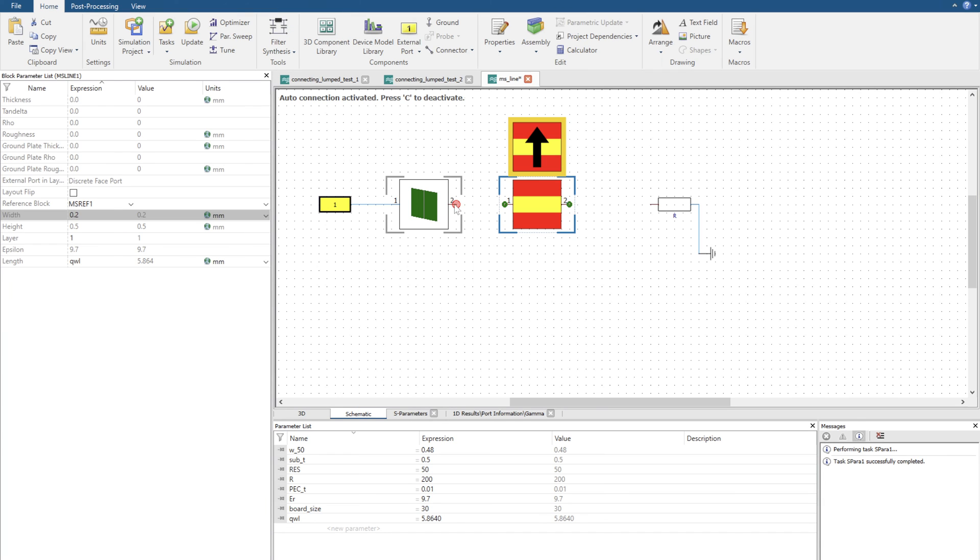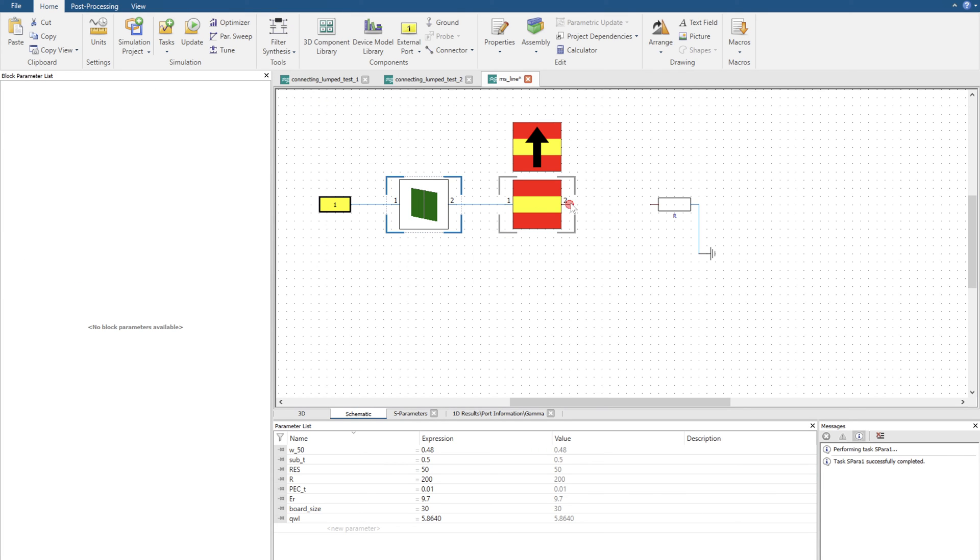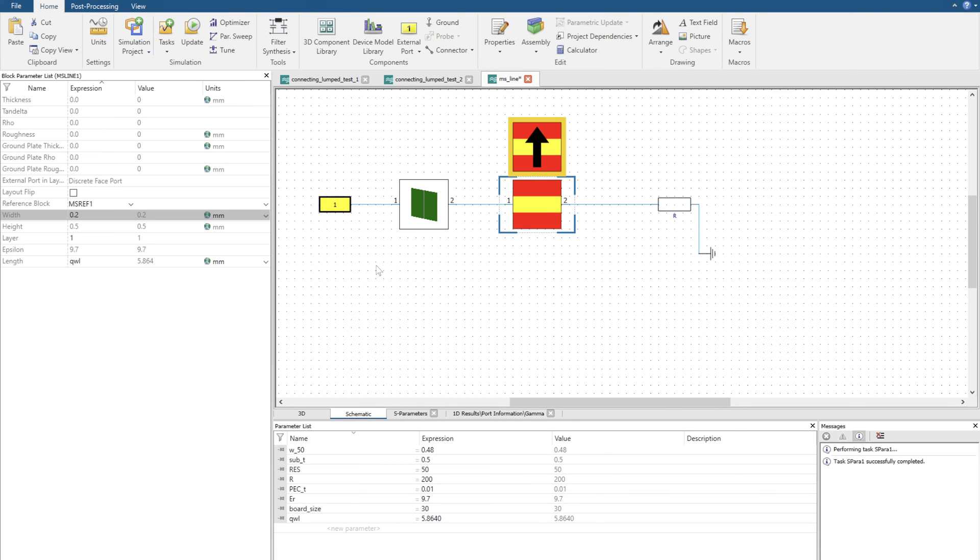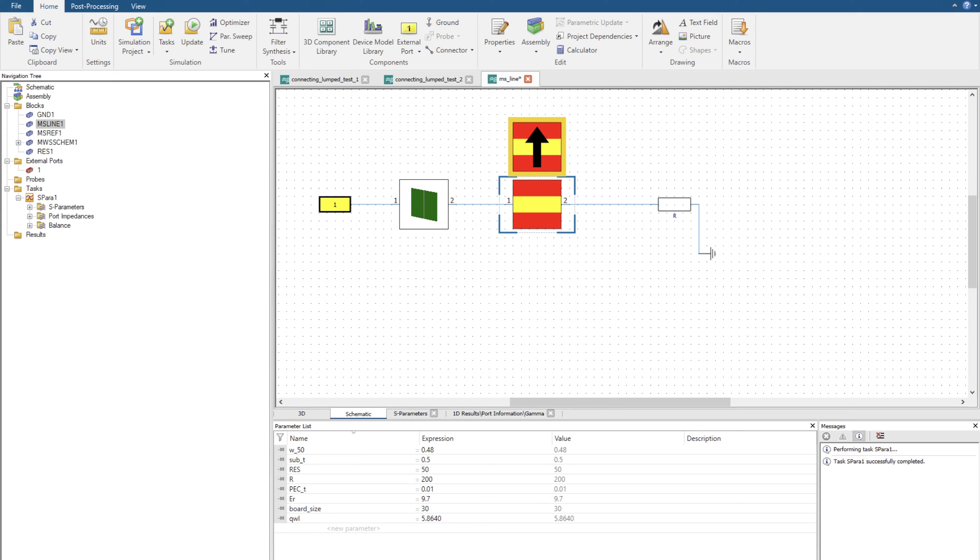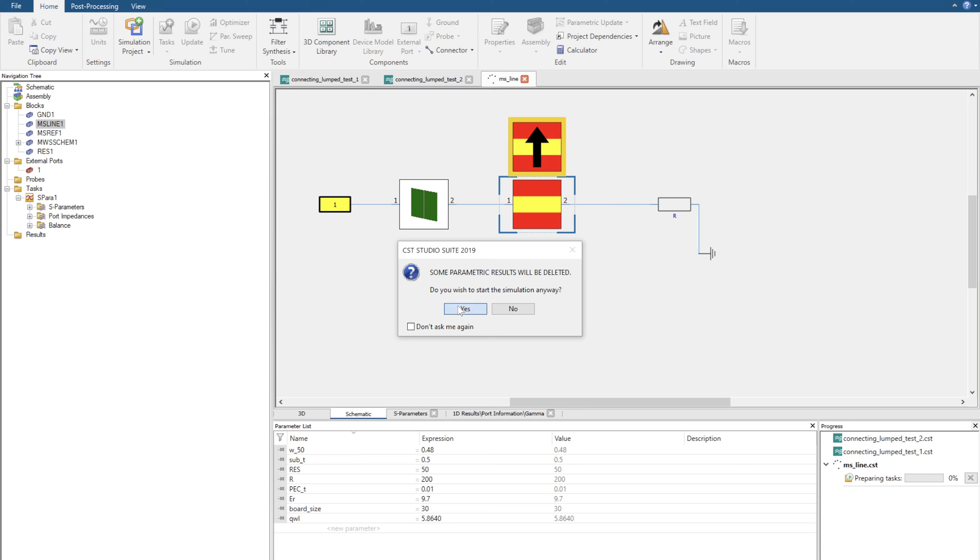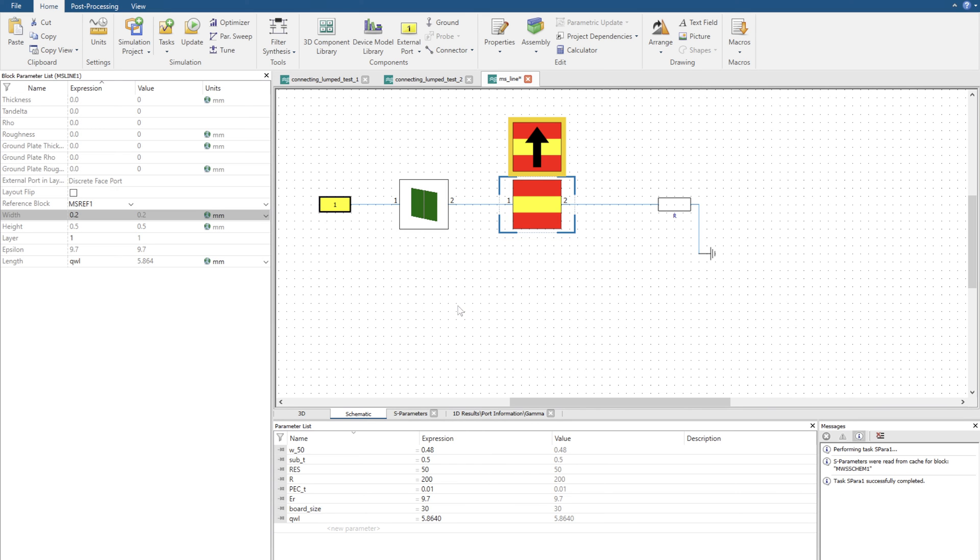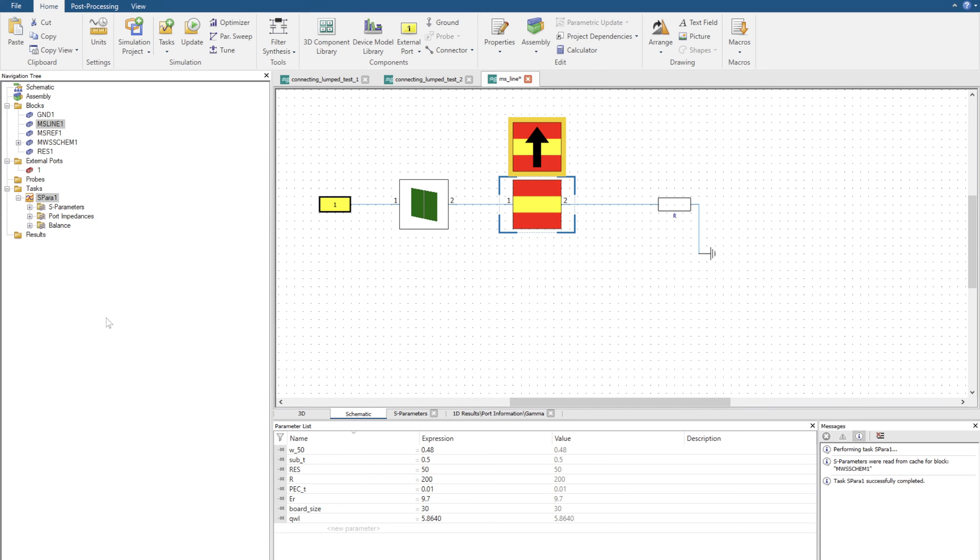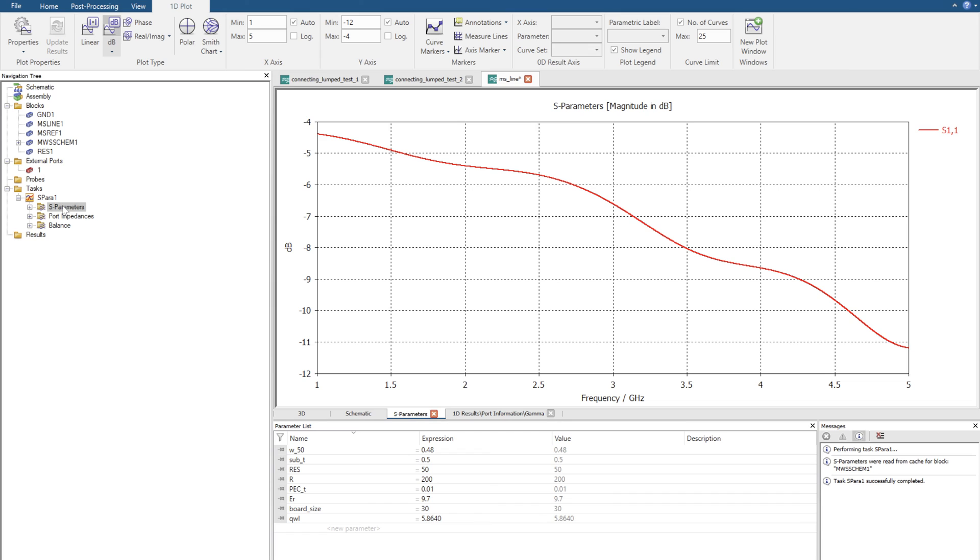Let's head back to our schematic tool and connect all the blocks. We're going to go over to our navigation tree, click update. I wish to continue. Navigation tree, S parameters.